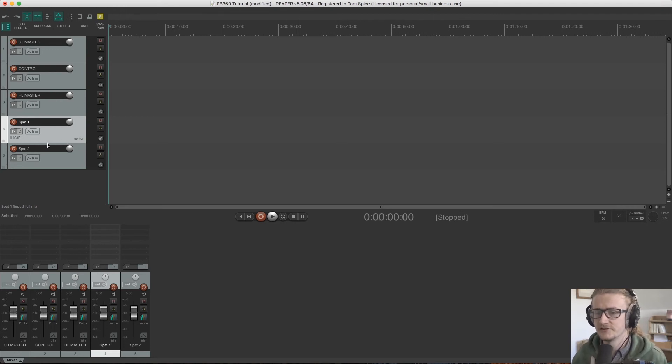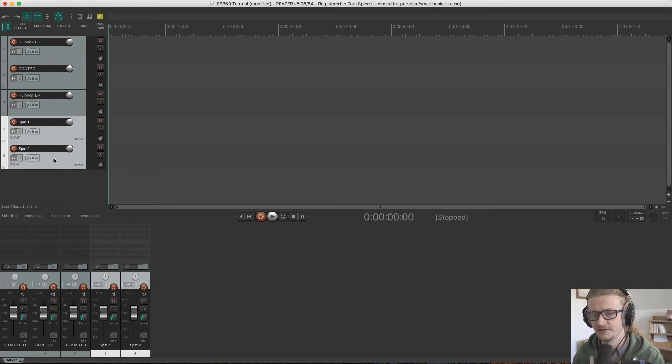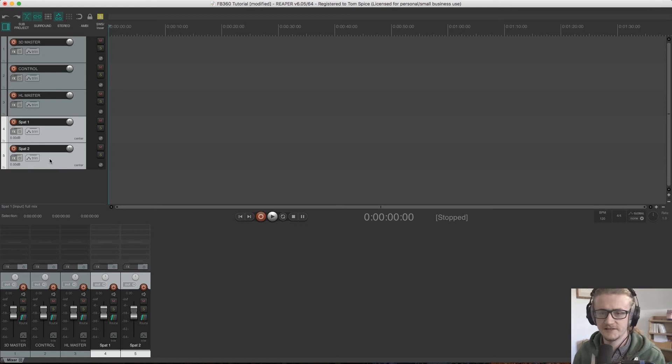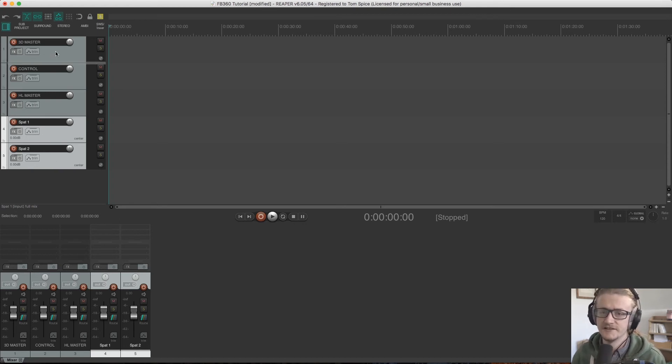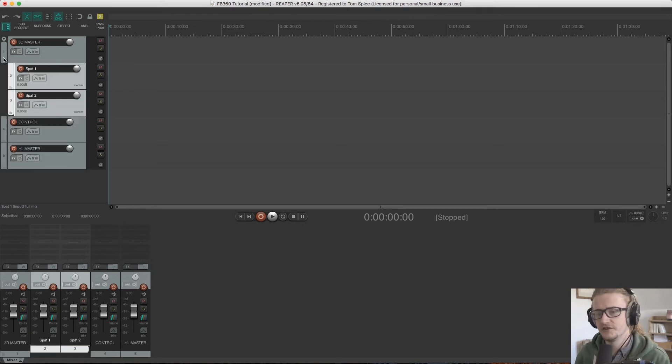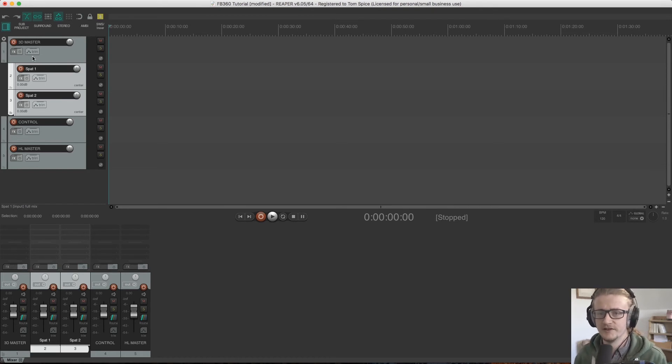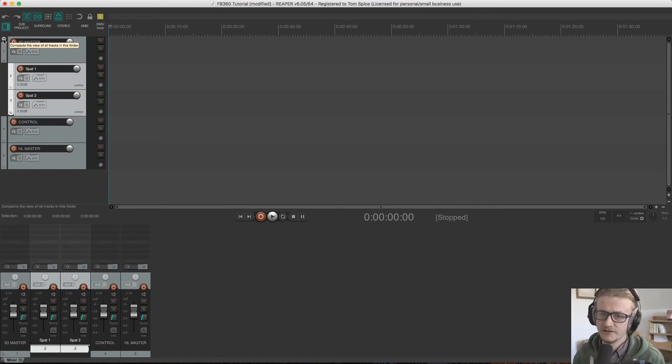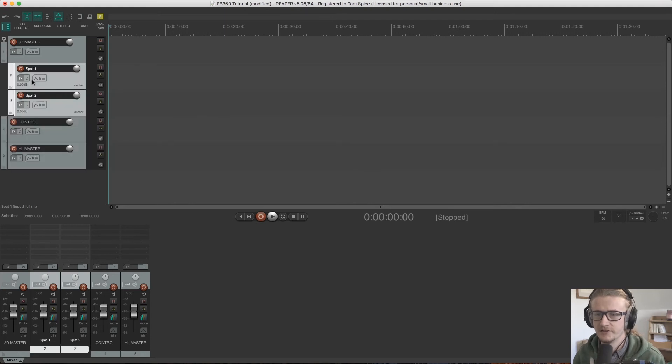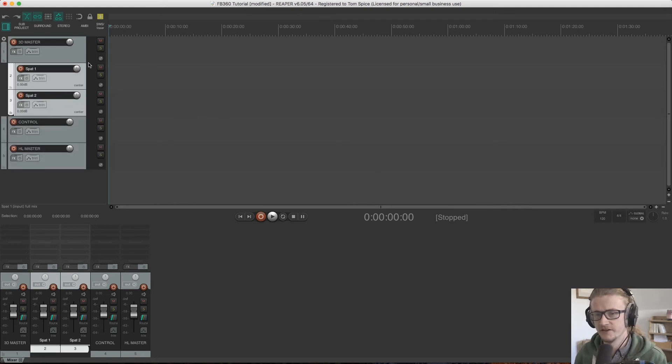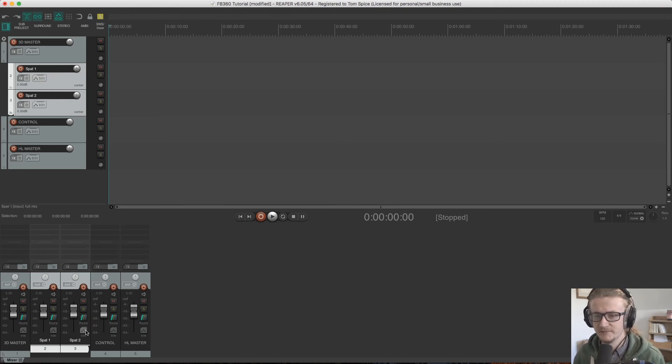So what we're going to do is we're going to select both of our spat tracks by holding shift and just clicking on the bottom one so that these two are selected. And then I'm going to drag these up until I see this kind of faded white line being moved inside this folder. And if I drop it, you can see that these are now grouped within this folder and I can collapse this folder to tidy up the session or whatever, or expand it so that I can work on things.